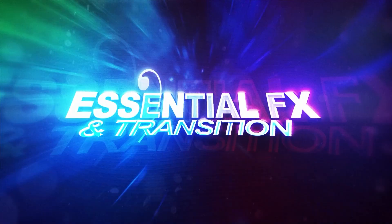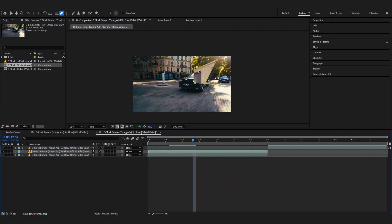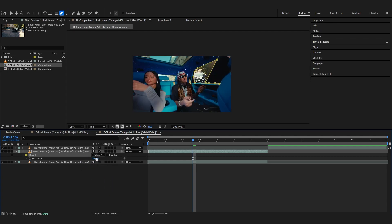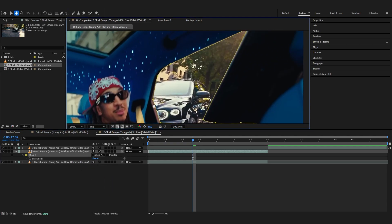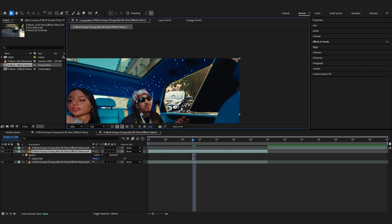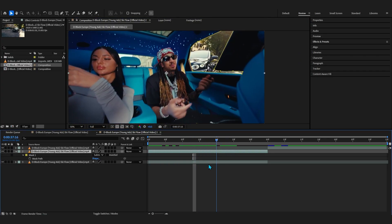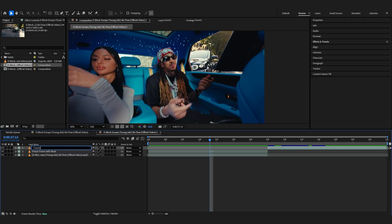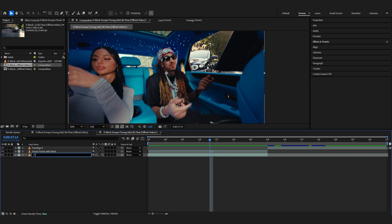Let's get back into the tutorial. We need this mask inverted, so hit M on our freeze frame to bring up the mask. Where it says Add, just turn it to Subtract and it will cut out that area, giving us a hollow region we can zoom through to create that transition. After that, rename all your layers — I'll name this one 'Freeze Frame with Mask,' call the others 'Footage 2' and 'Footage 1' so everything is organized.